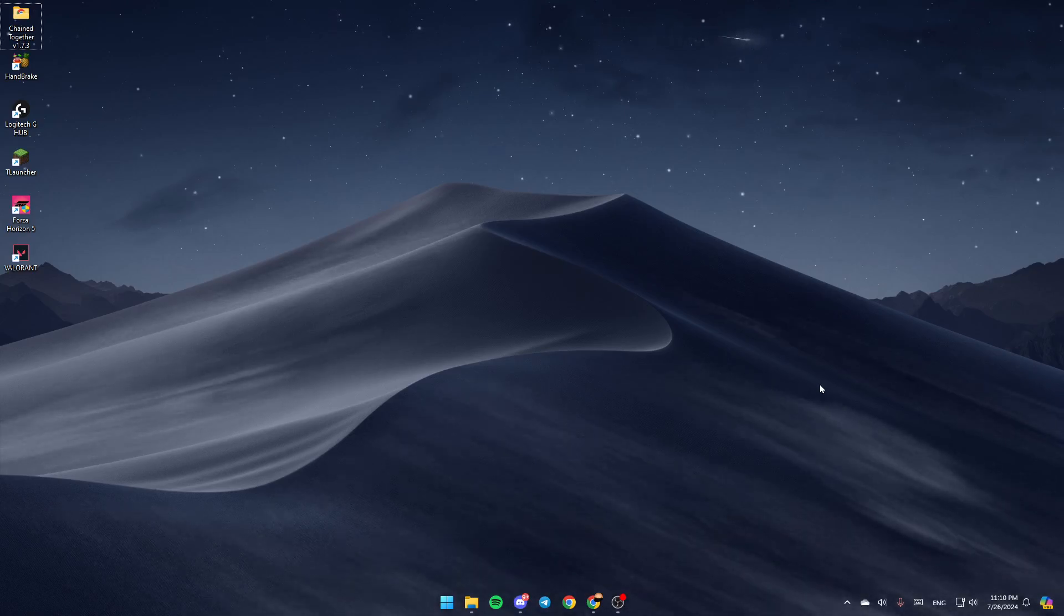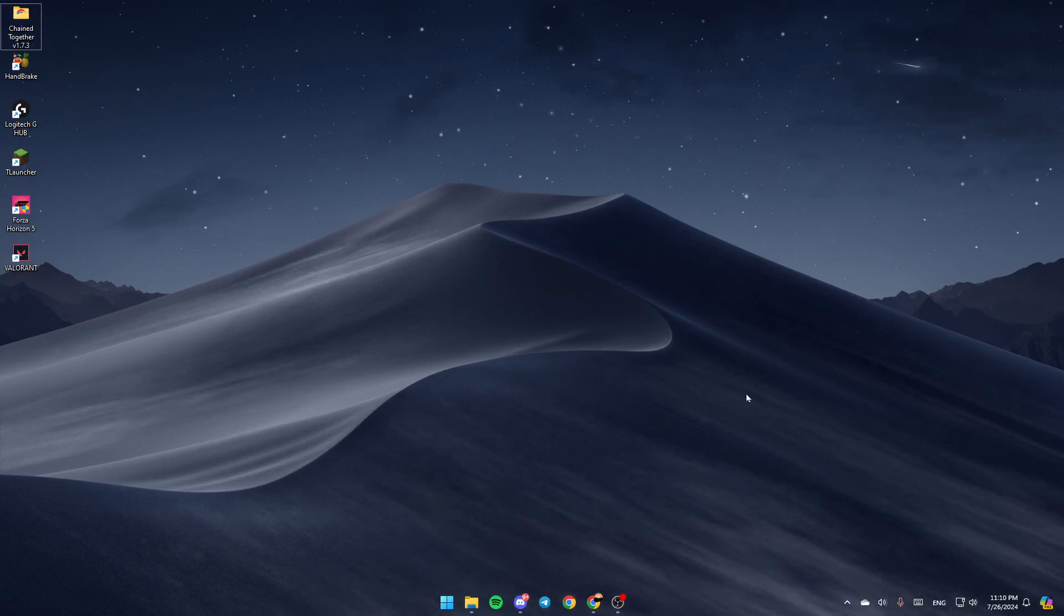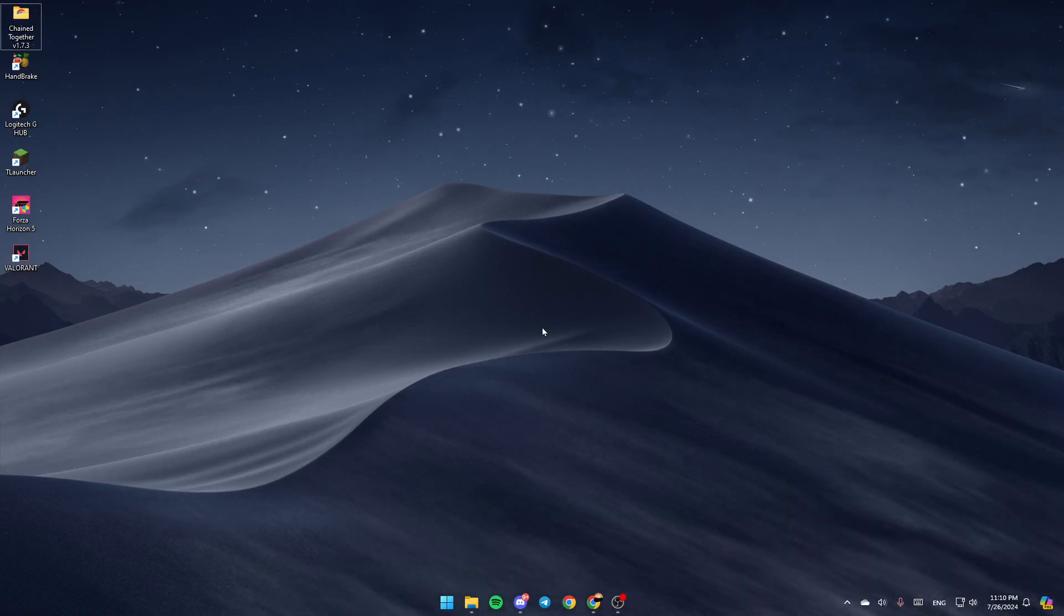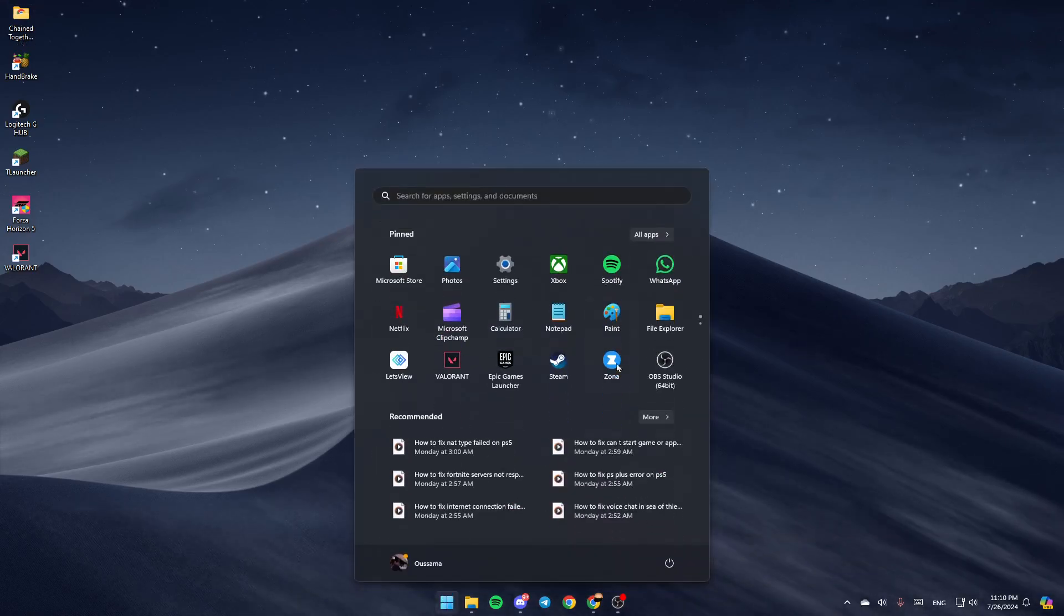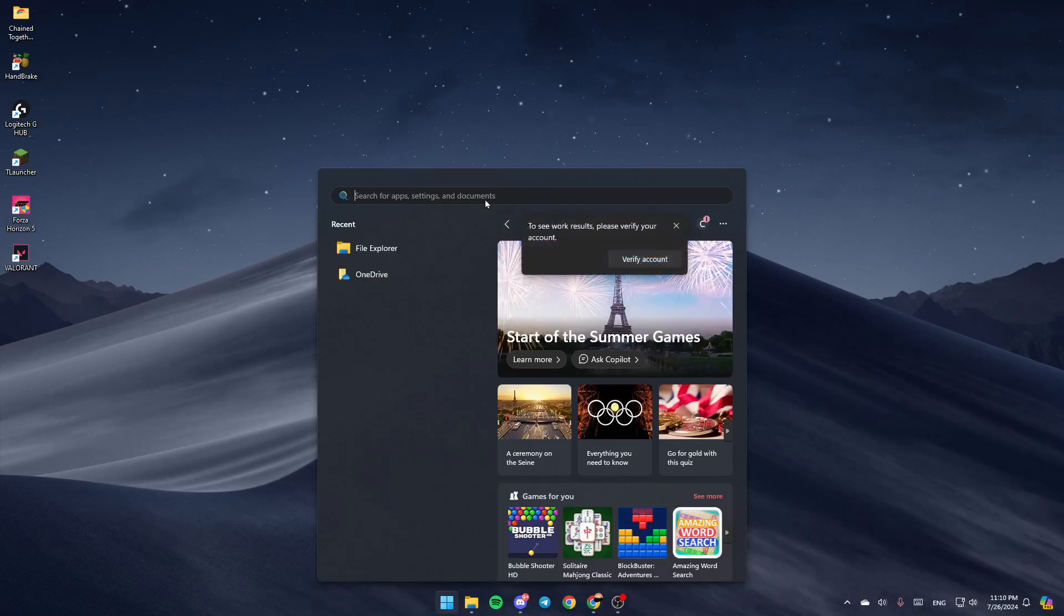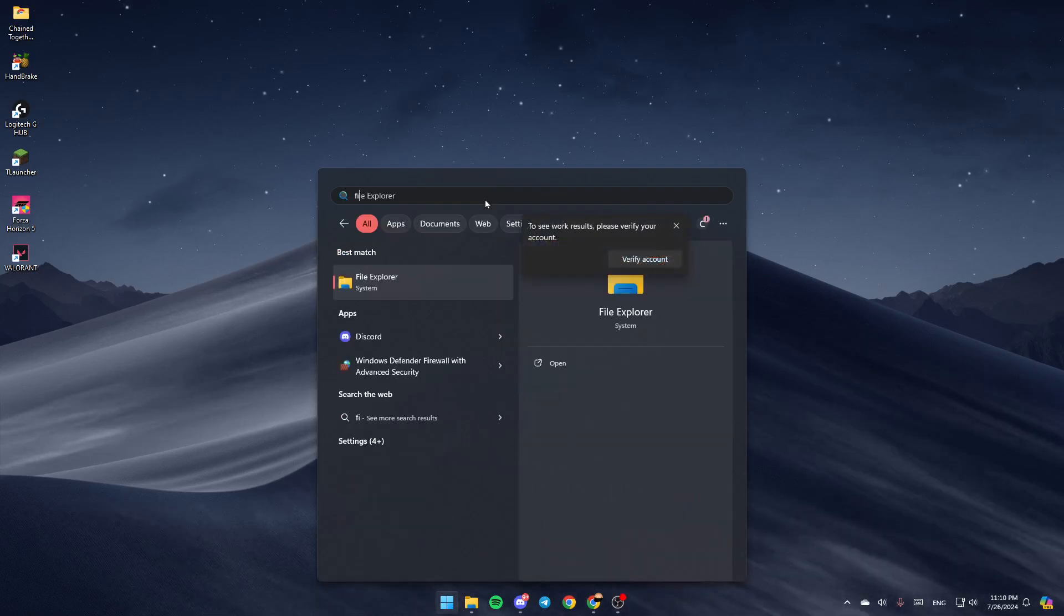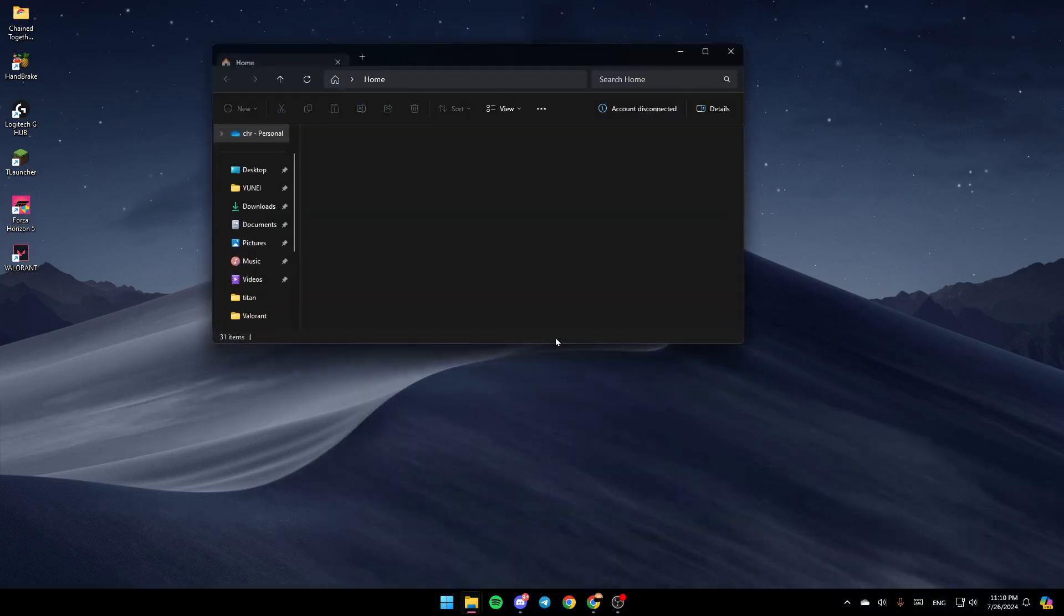As you can see, I'm right now on my desktop. The first thing that you need to do is open File Explorer. You can just go to the start menu, then go to the search bar and search for File Explorer. Once you find it, go ahead and click on open.